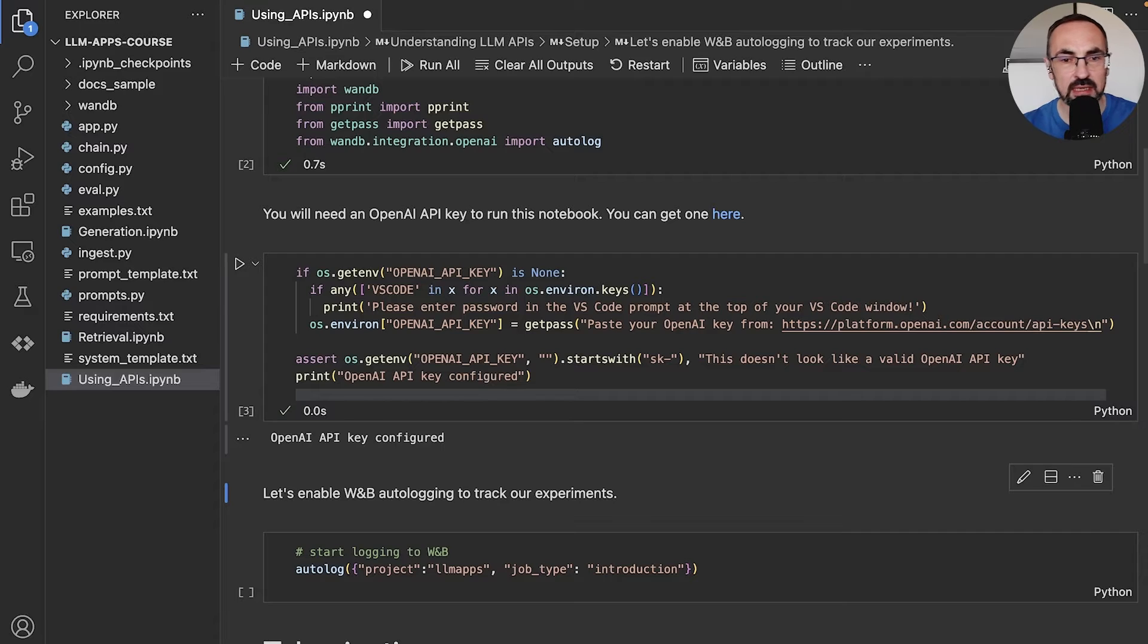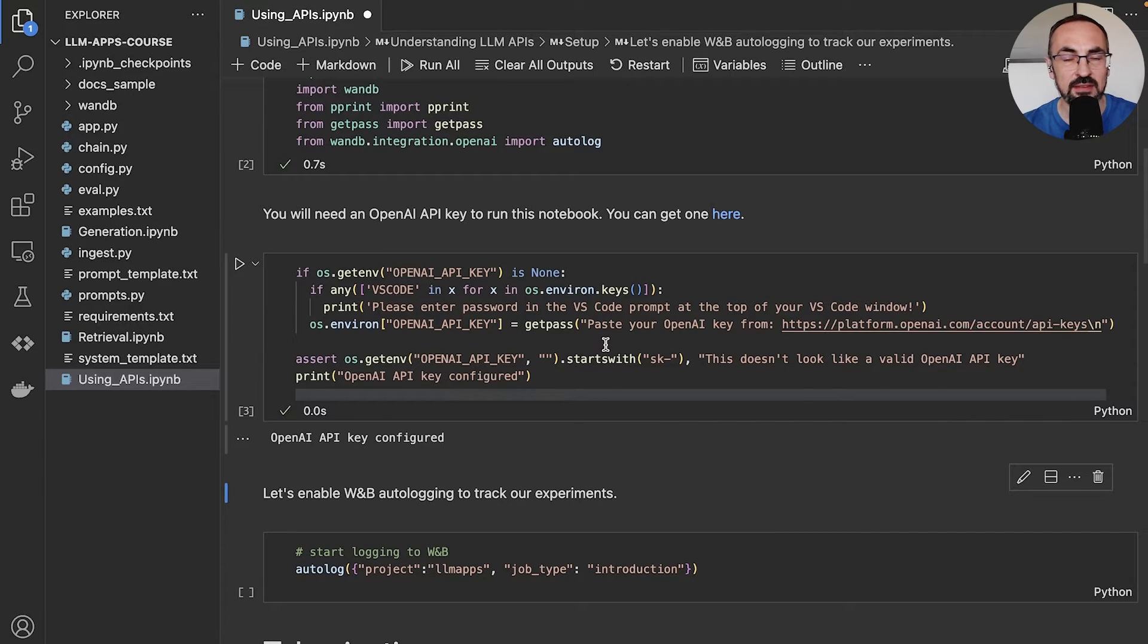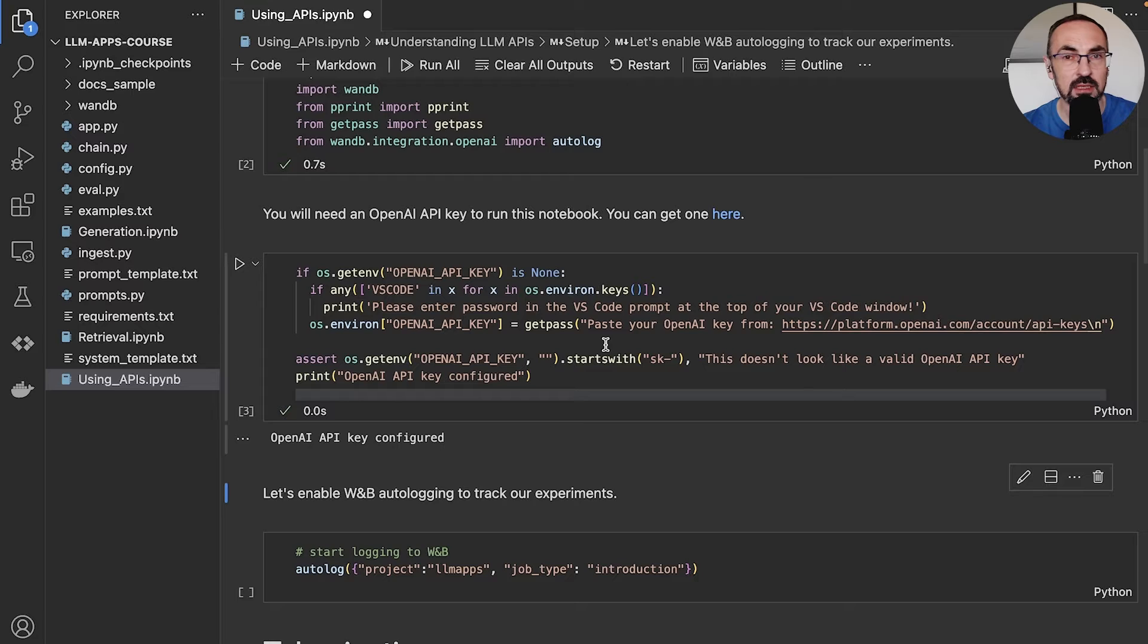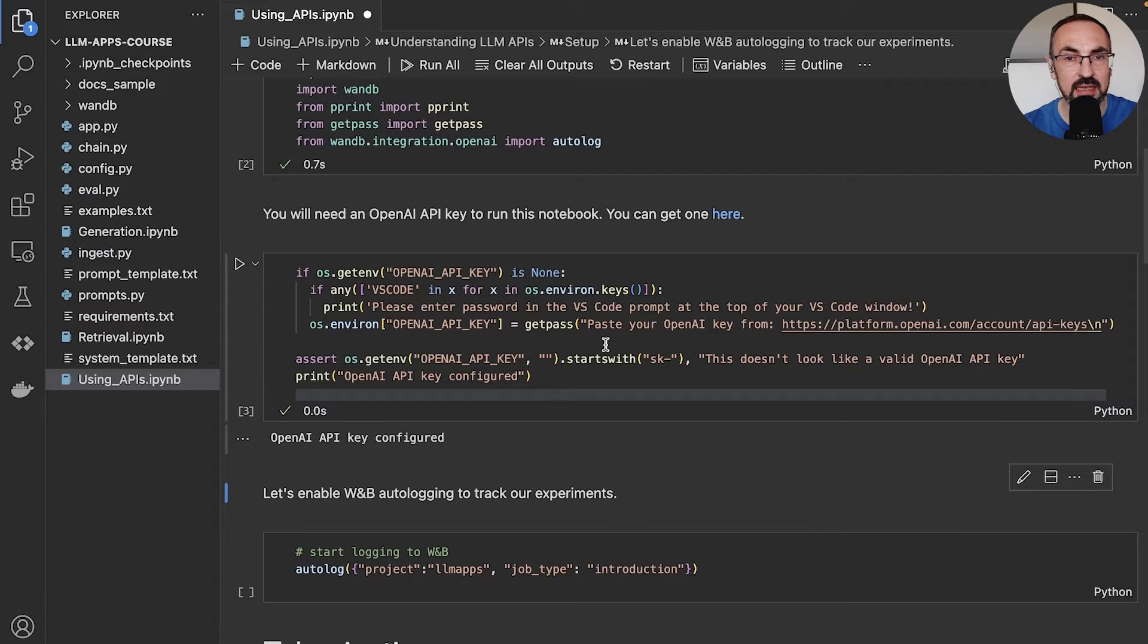So let's double check. I already set it on my system. If you don't have this key, you will see an instruction on how to get that key below this video.